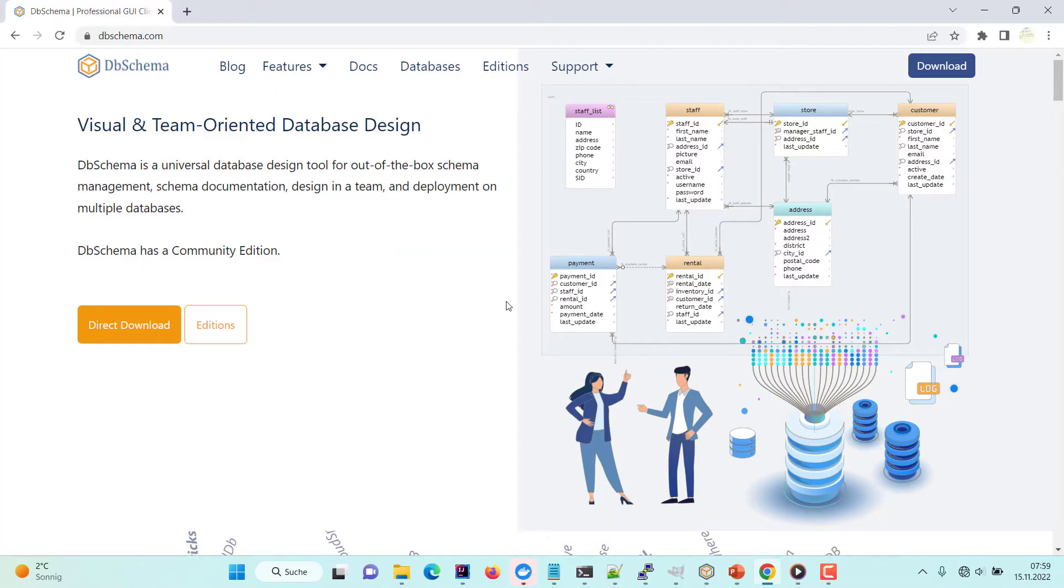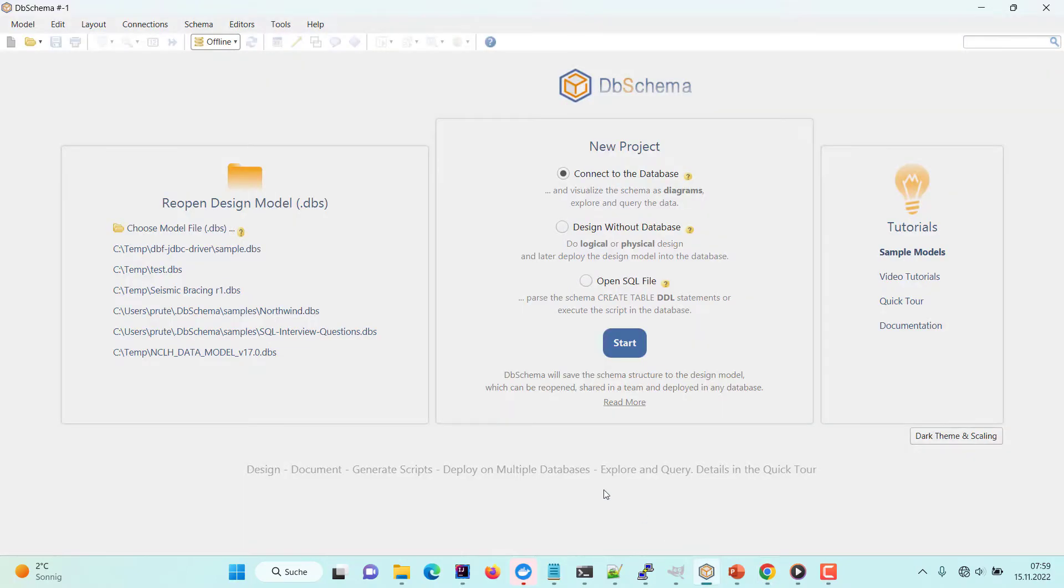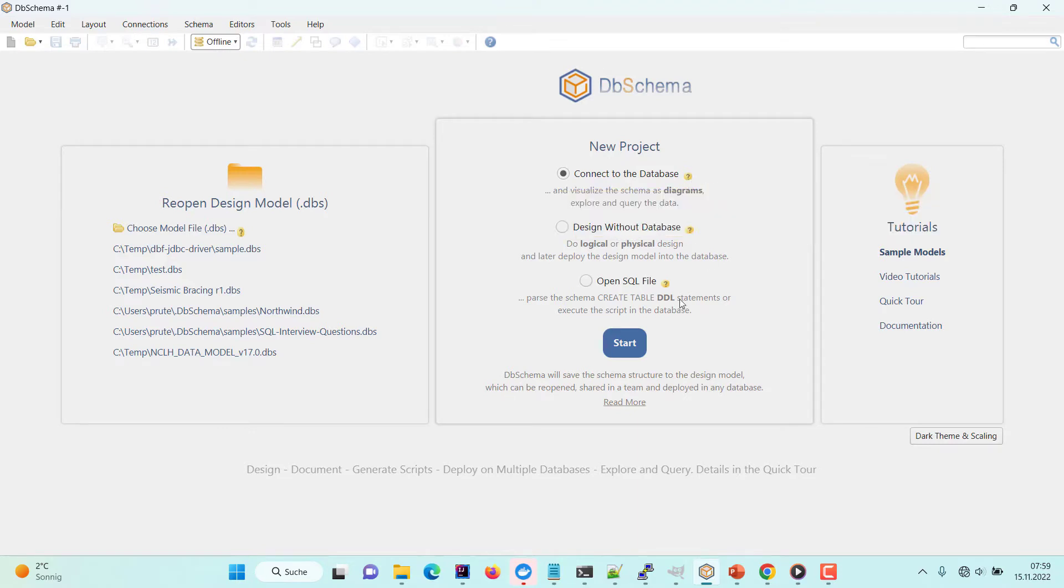DBSchema can be downloaded for free from dbschema.com. DBSchema can connect to the database and reverse engineer the schema. The schema design will be saved to the design model file.